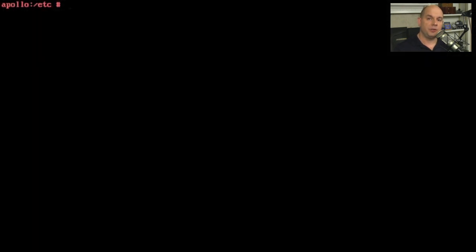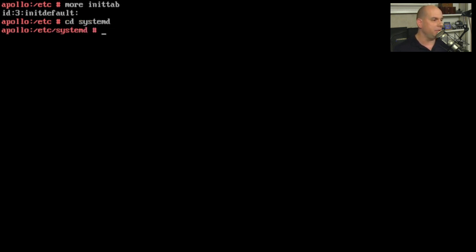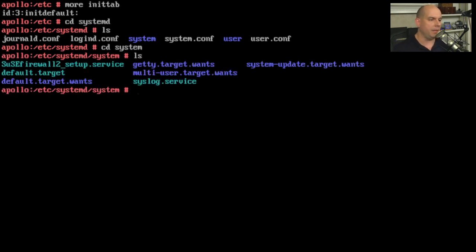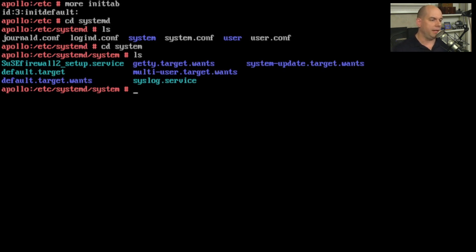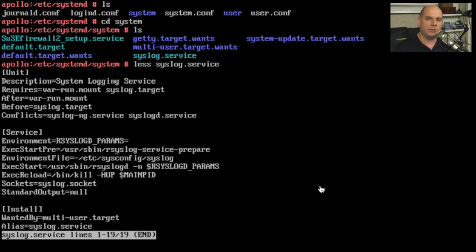This is an OpenSUSE distribution running systemd. Starting in the /etc directory and looking at inittab, you can see it's just one line: init 3. This configuration is built to automatically start at run level 3. There's nothing else in the inittab file. Looking in the systemd directory, there are a number of scripts. Inside the system folder, we can see scripts like the syslog service. Looking at the syslog service file, it's a relatively simple file with a structure showing the unit, the service, and installation information - very streamlined and standardized.